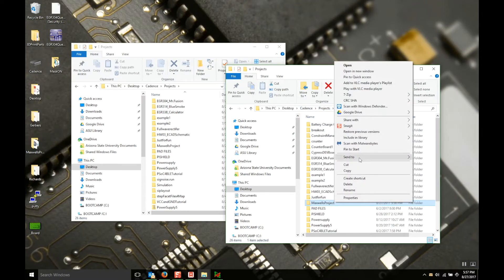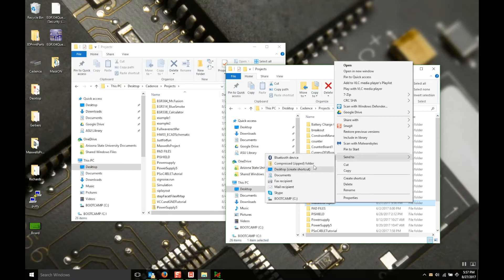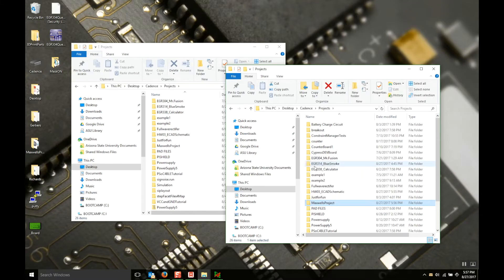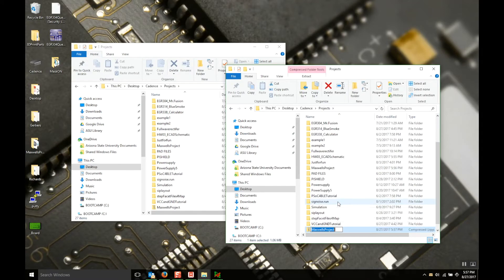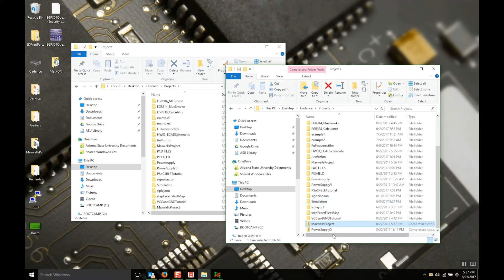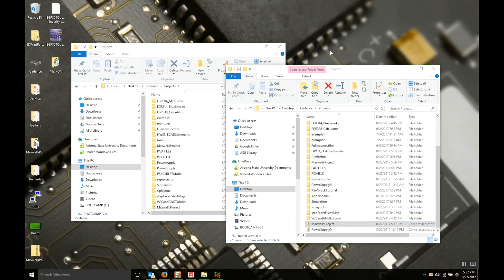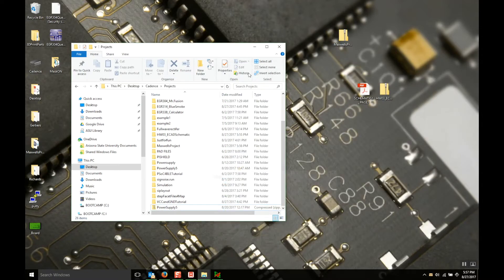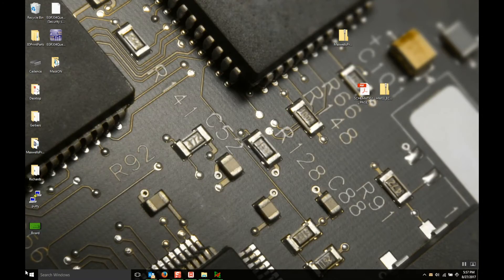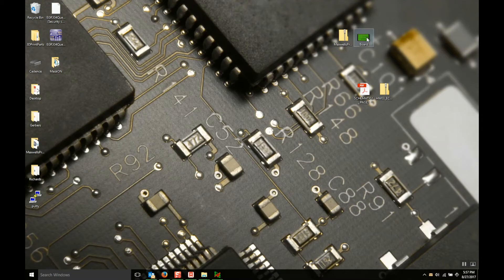And we're going to compress the same way we did before. We're going to right click, send to, compress zip folder. And then we're going to move that out to the desktop. And now I have a JPEG of my board and a zip folder of that project.